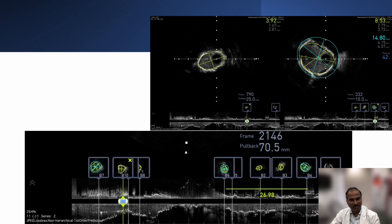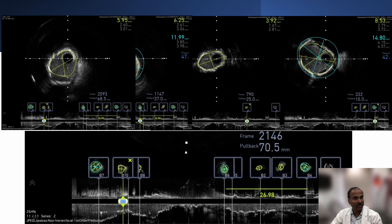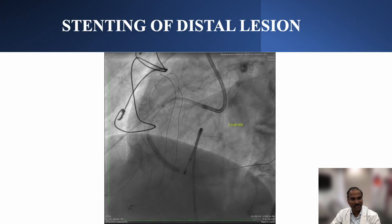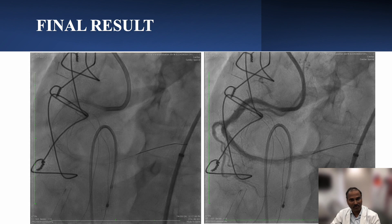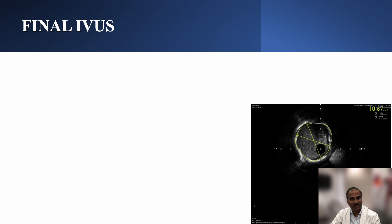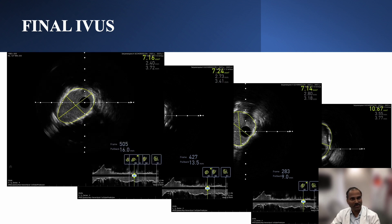Looking at the proximal lesion on IVUS — the most important lesion which had obstructed anterograde gear movement — it was only a calcium nodule, and after rotablation we have almost 5.95 mm² minimum lumen area, so we avoided stenting this area and stented only the distal lesion. You can see the final result with a little bit of slow flow, but acceptable. The final IVUS showed a minimum stent area of 7.2 mm² — a good result.